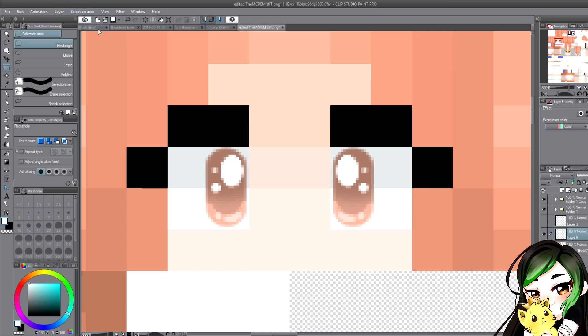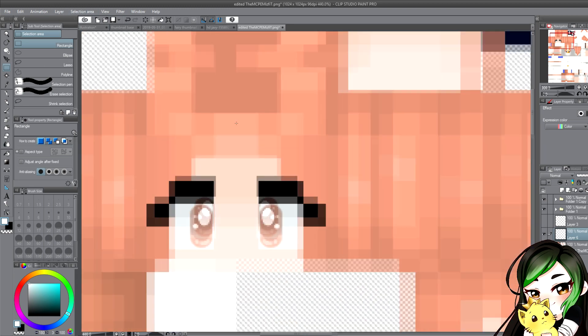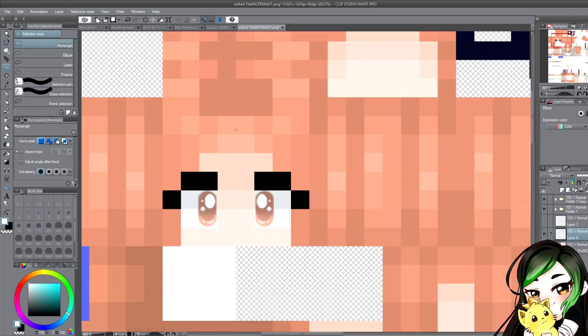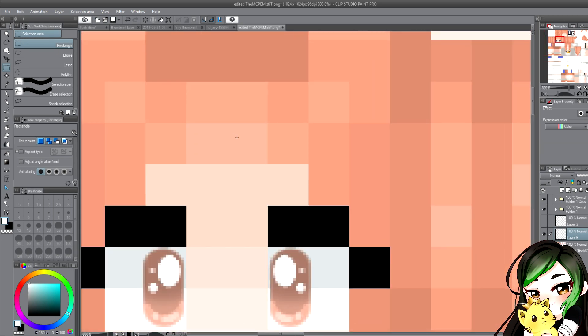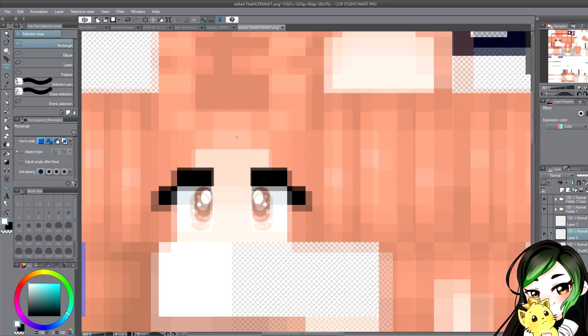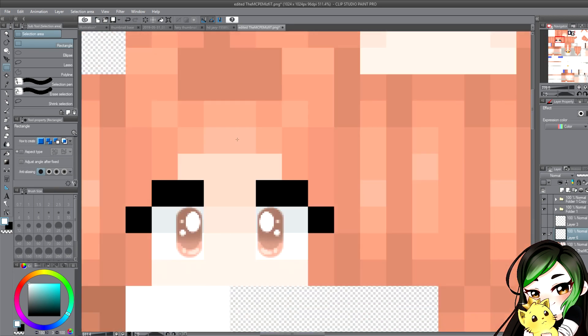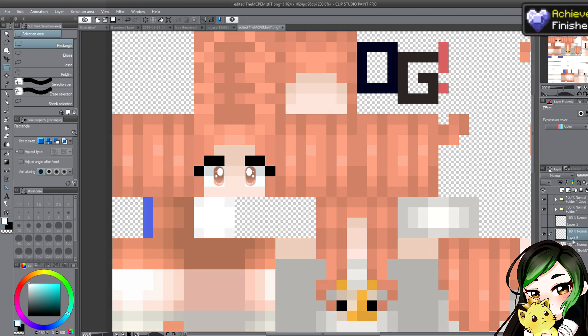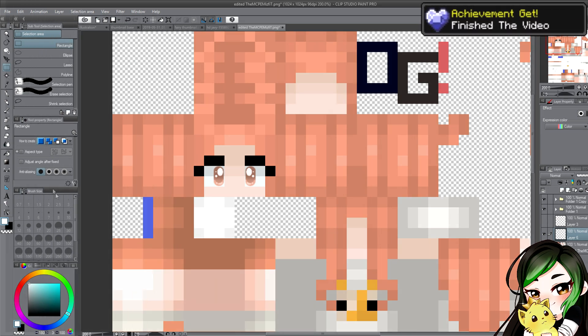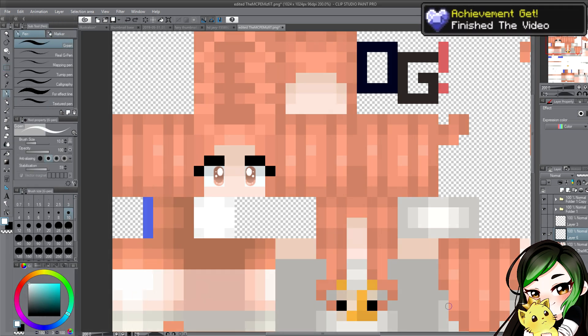There you go, I think they look pretty good. So that is a tutorial on how to make HD eyes like Aphmau and HD skins, cause you can make all this stuff HD if you wanted. But yeah, I hope you enjoy, bye.